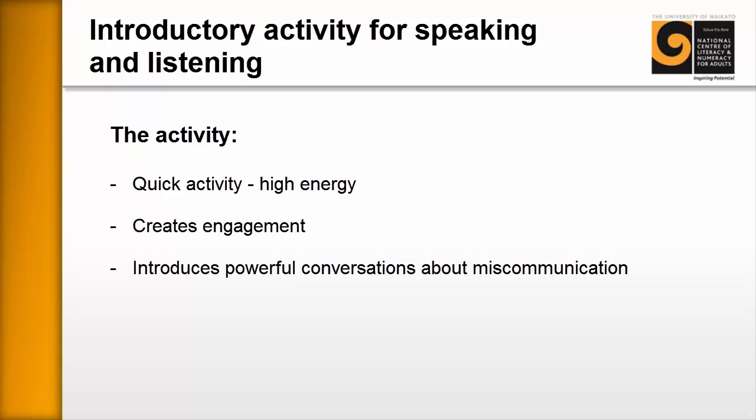This resource presents an activity that can be used to introduce speaking and listening content. The activity is quick and high energy. It creates engagement and it introduces powerful conversations about miscommunication.